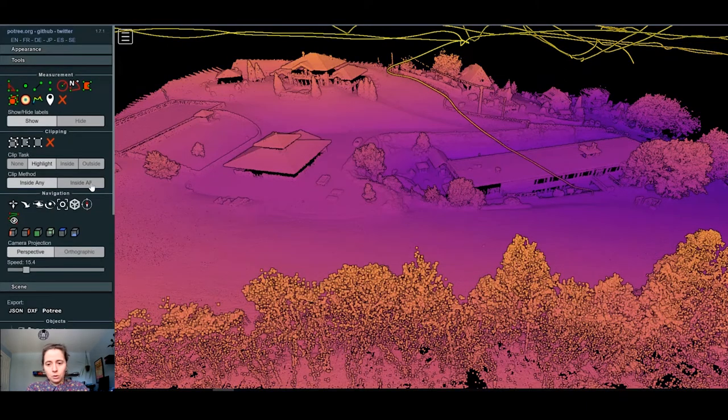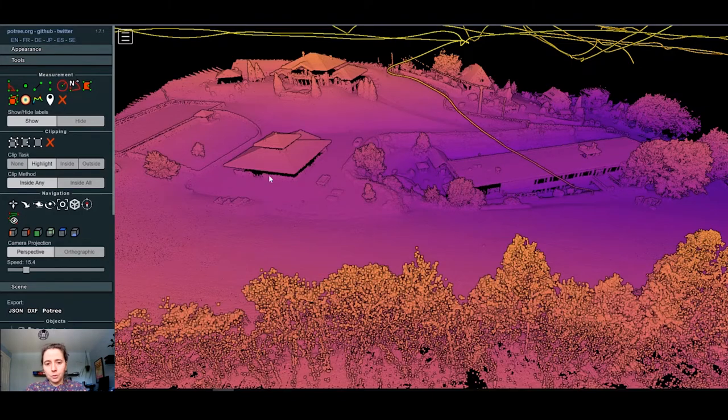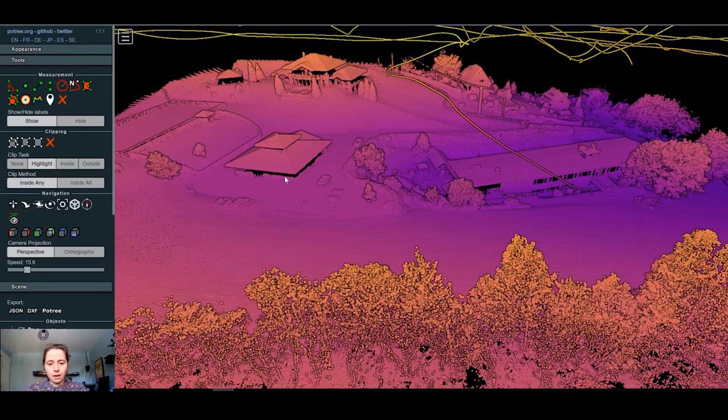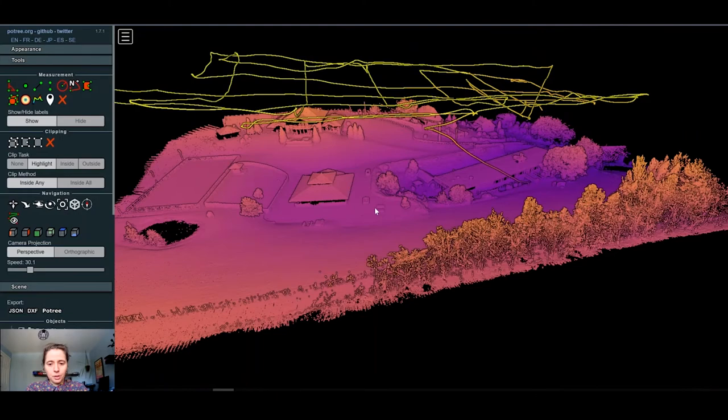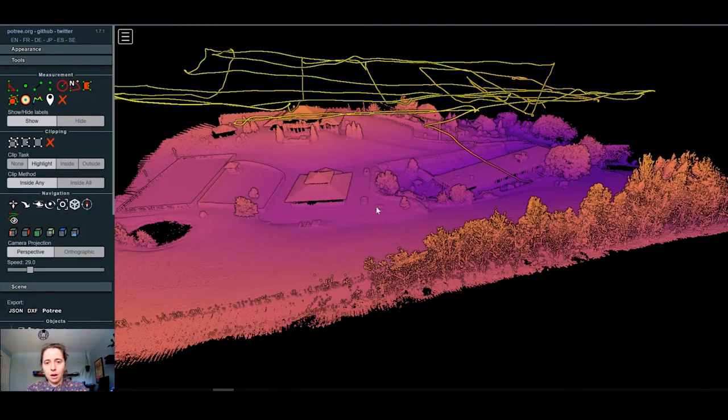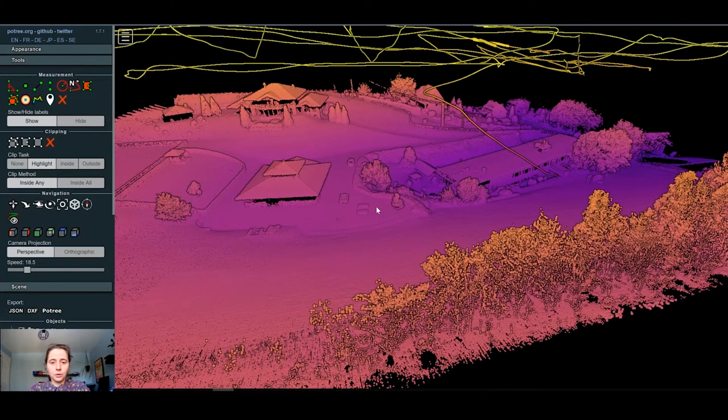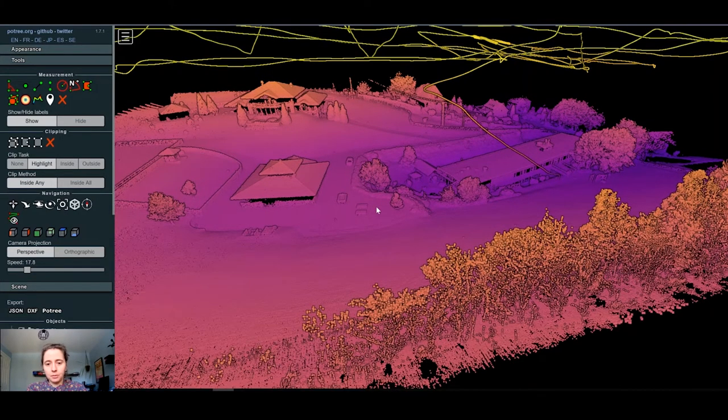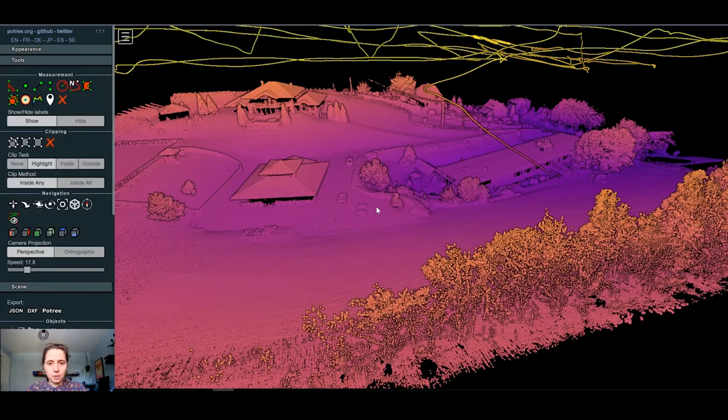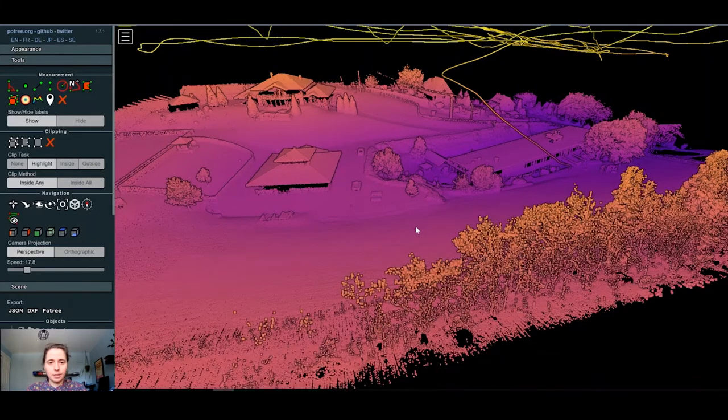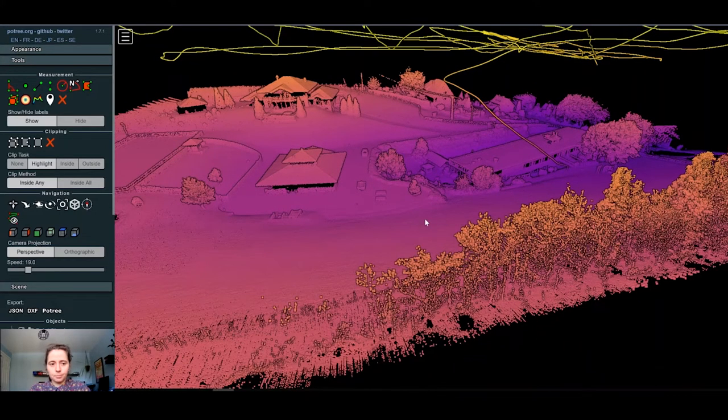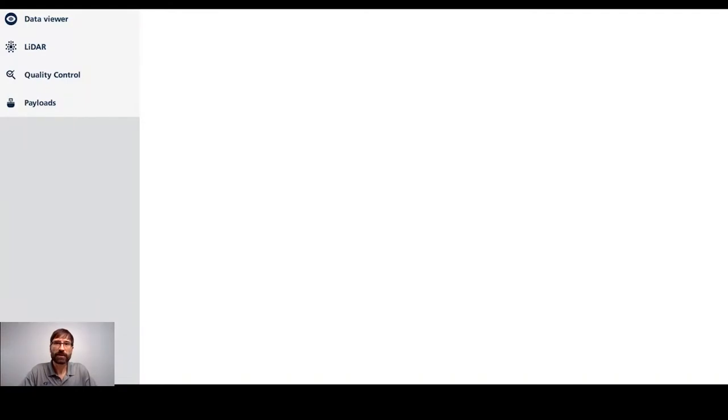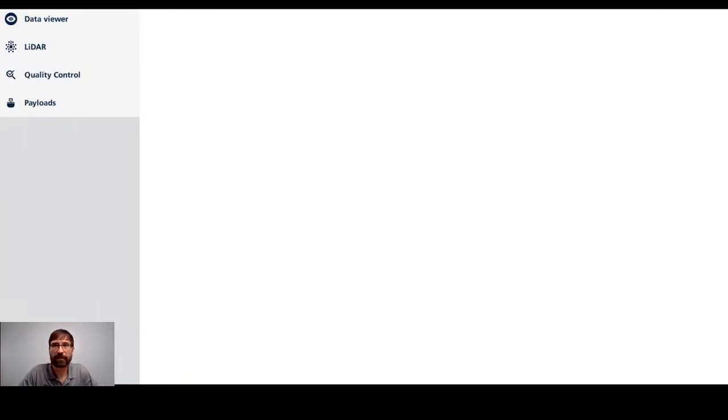So those are pretty much the main tools of our new viewer. We hope you will like it. We are very happy now to be able to view directly the point cloud in MD Infinity and we are very glad to present you this new feature in this release. So now we're going to switch over to Vincent, who is going to give us a review of the payload configuration tool.